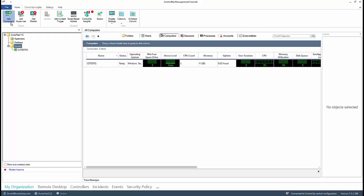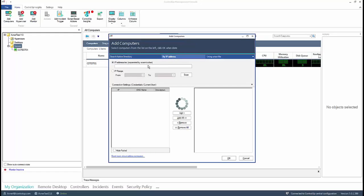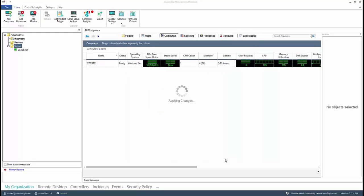In this second example, we added a computer by searching the IP address. And as you can see, it follows the same validation and deployment process.